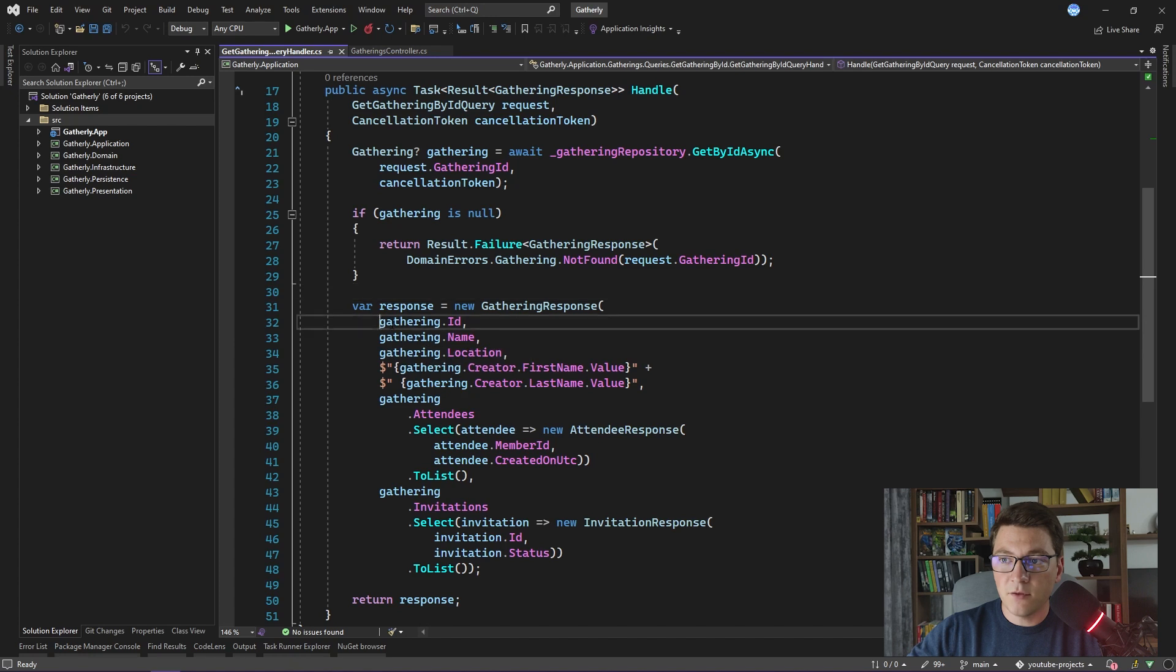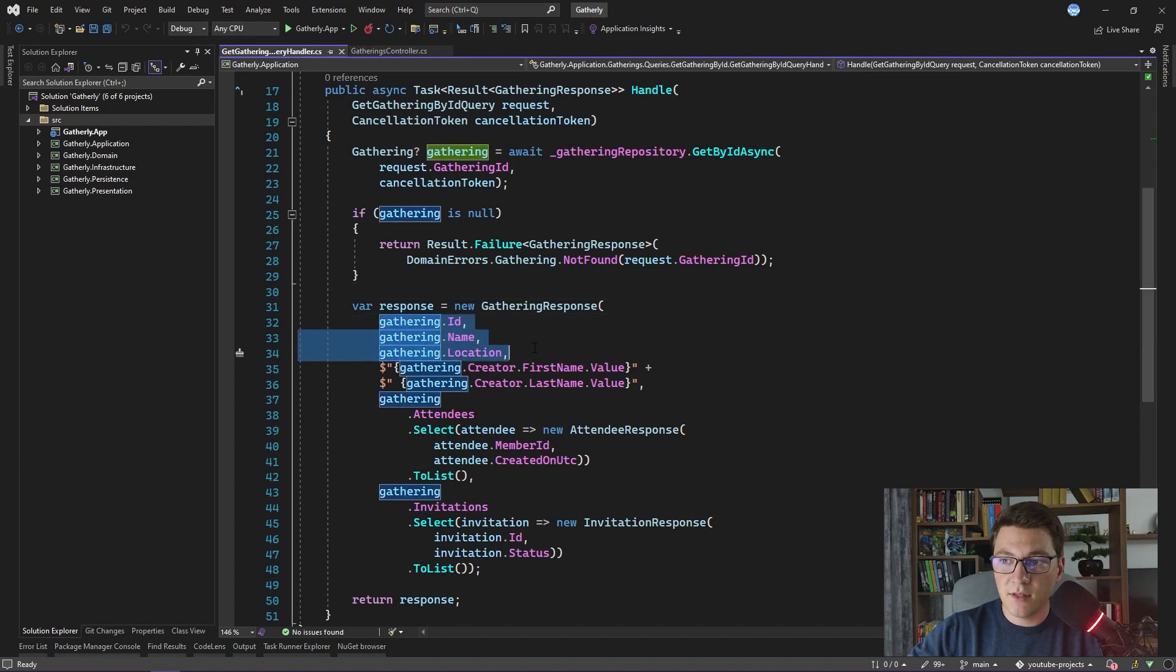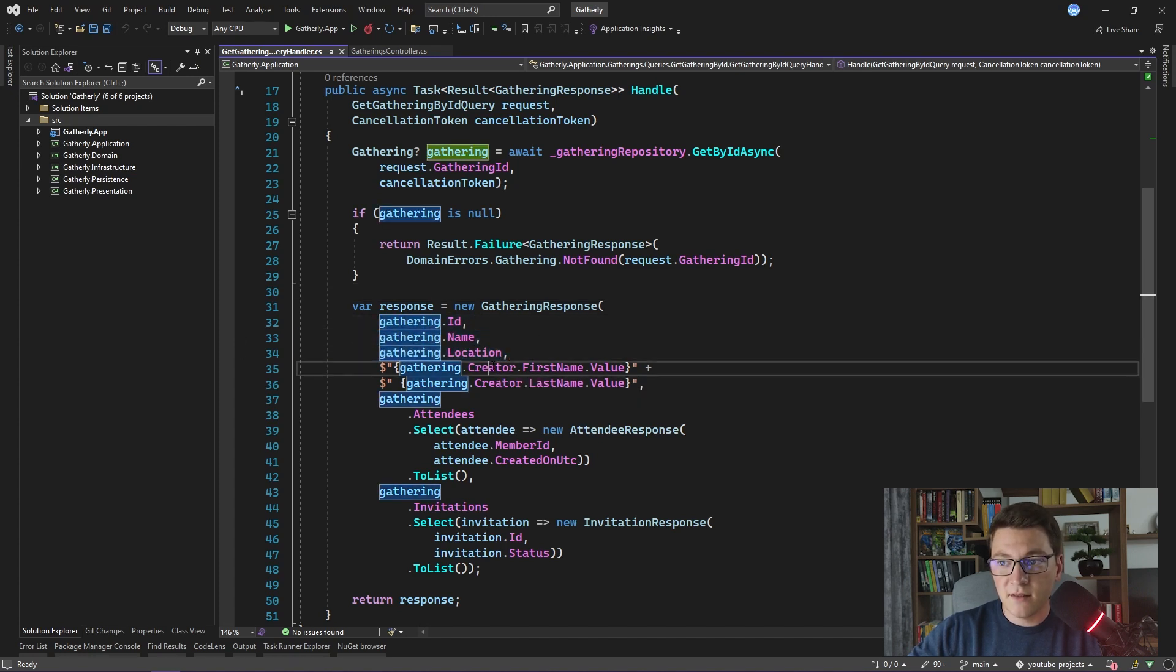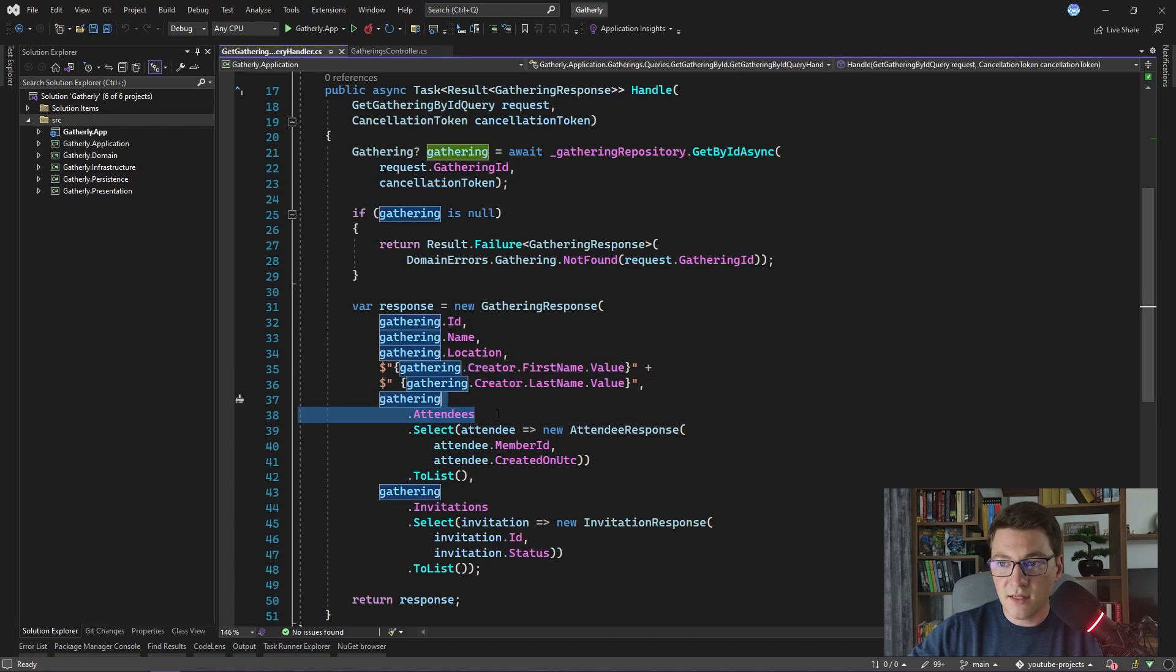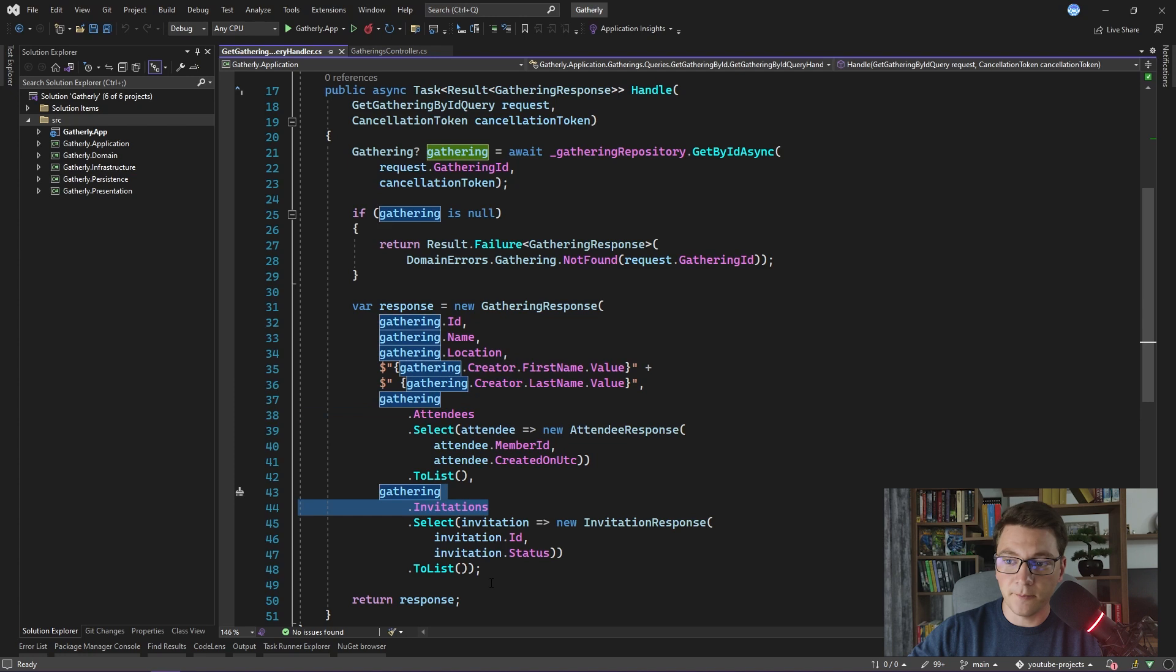Notice that, apart from the properties that are available on the Gathering, we are also accessing the Creator navigation property, the Attendees navigation property, and the Invitations navigation property.